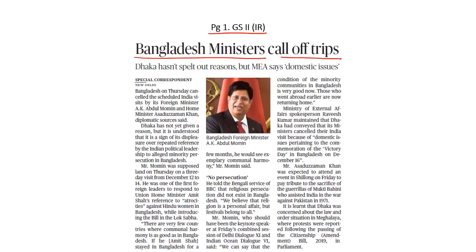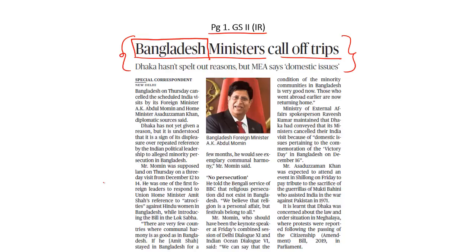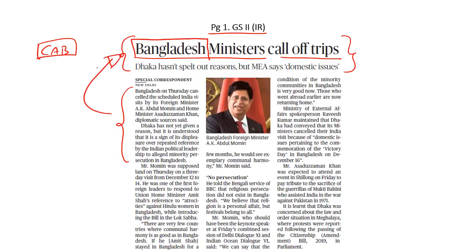The Foreign Minister of Bangladesh has cancelled a scheduled visit to India at the last minute. As of now, the Bangladeshi government has not given any official reason behind the cancellation. But reports are indicating that the Bangladeshi government has taken this decision in order to express its displeasure over the ongoing political developments in India. Reportedly, Bangladesh is unhappy about the references made in the Indian parliament when the Citizenship Amendment Bill was introduced, and the manner in which the Indian government targeted the country and accused it of persecuting religious minorities.